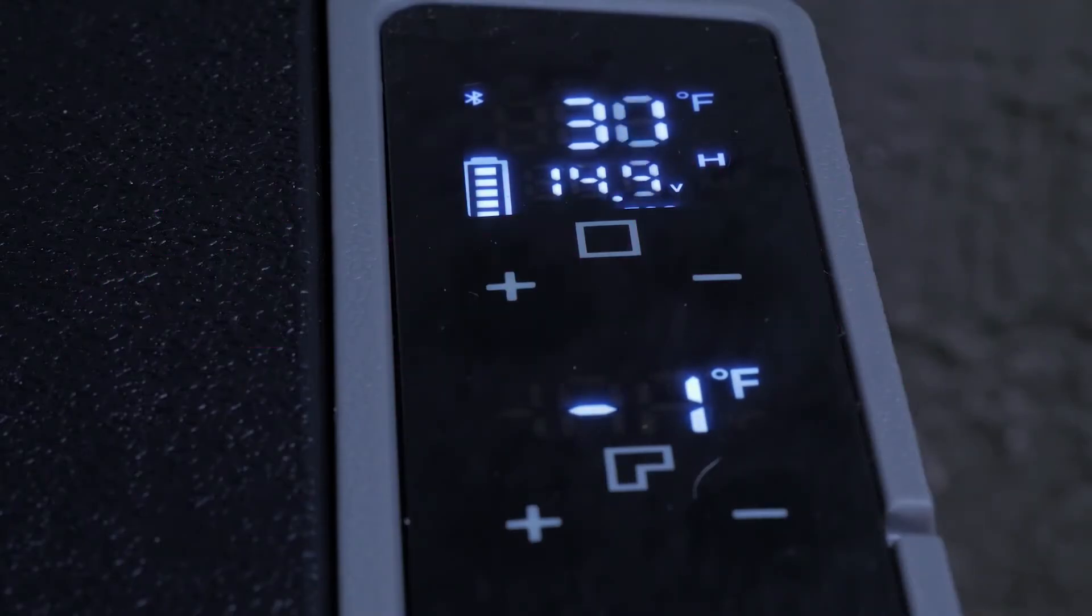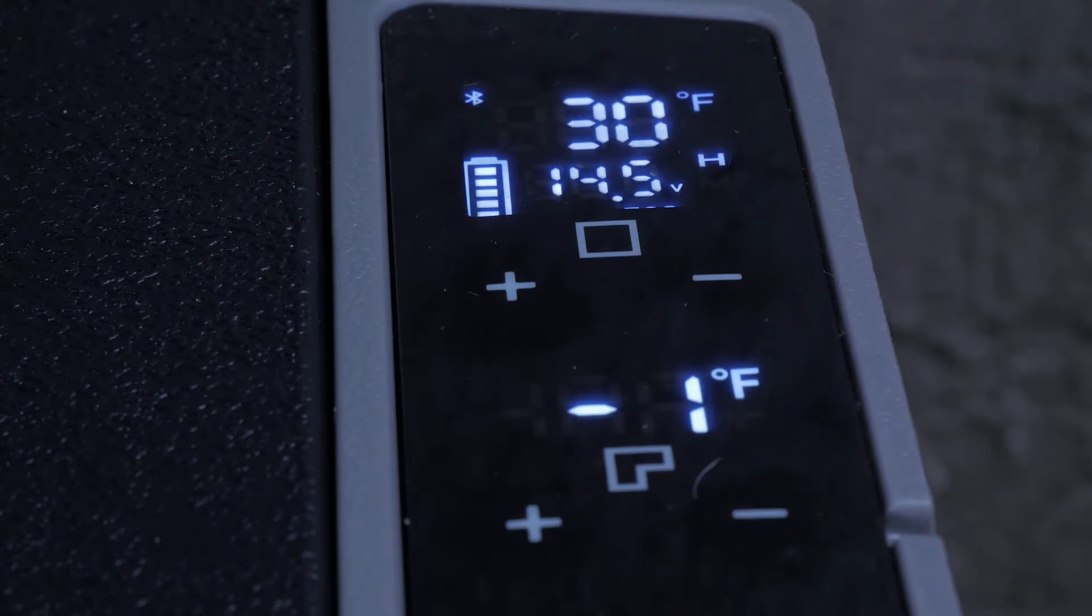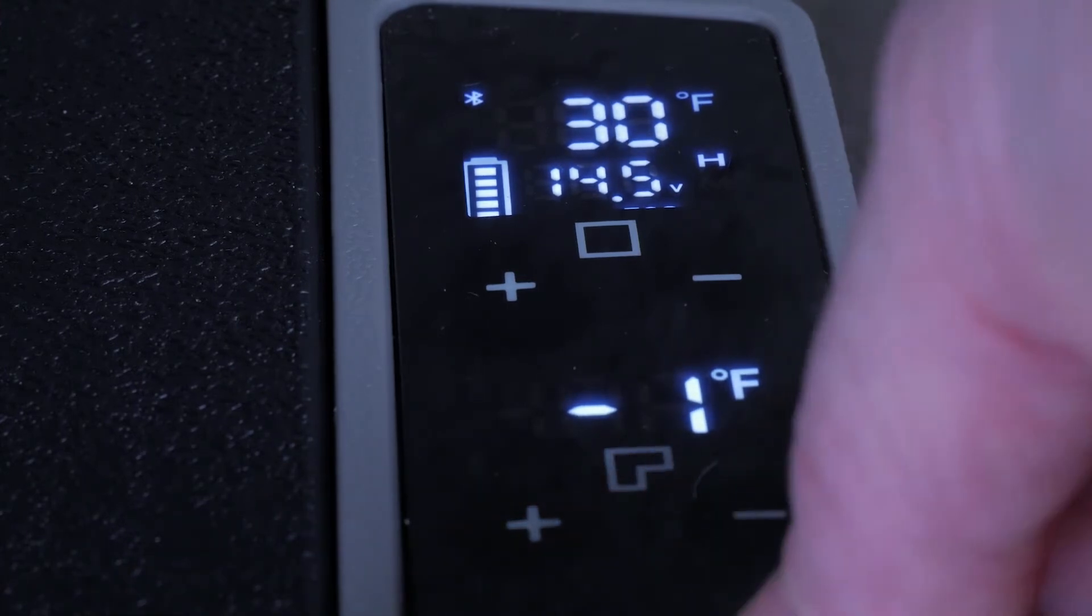In use the coldest I saw the freezer get was minus 3 degrees Fahrenheit. At 75 degrees ambient it takes a good deal of time to get below 10 degrees but our unit did reach the minus 3 degree range.